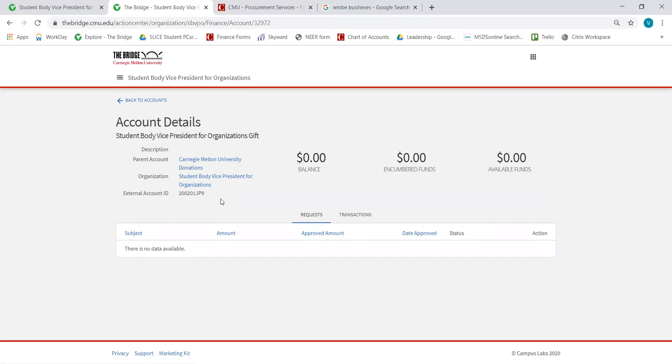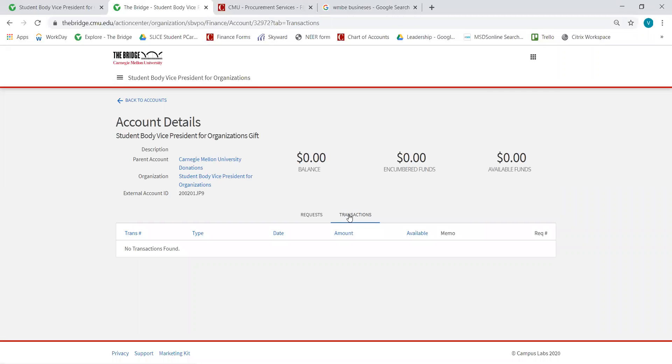You can click the link to go into more detail for each account, and then you want to go to Transactions to see the actual transactions that went in and out of this account.